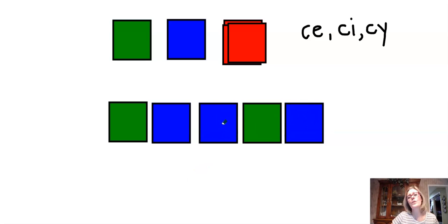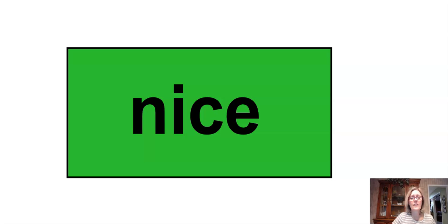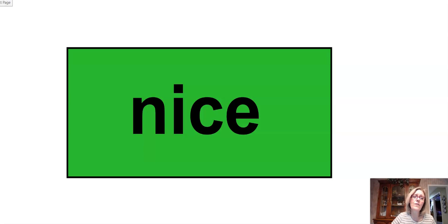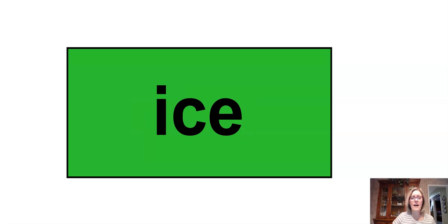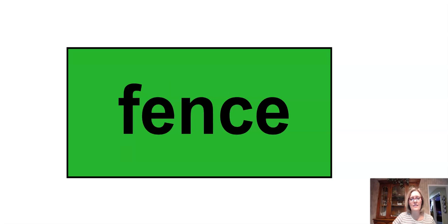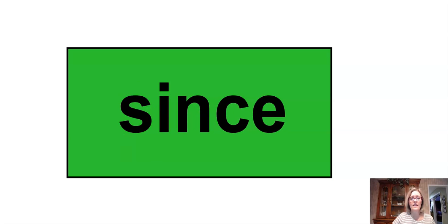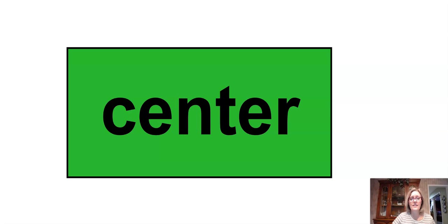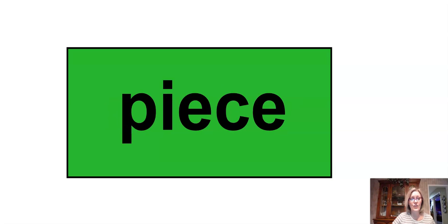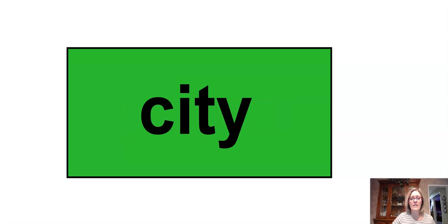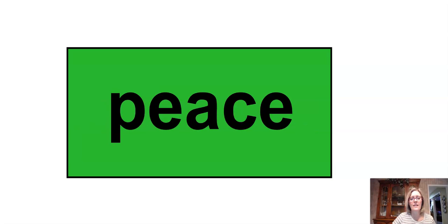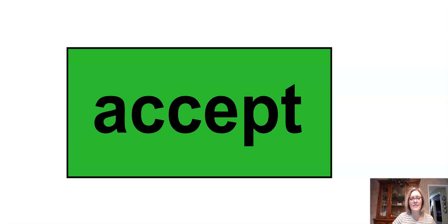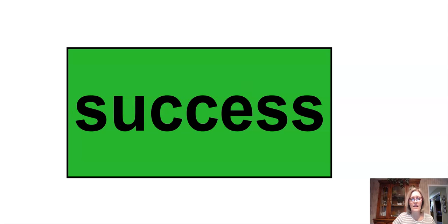You've done a great job on that. So now we're going to visit some words. Let me put up our words. And these are the words that are going to follow the soft C sound. Of course, this is not all of the words ever, but these are some of the more common words that we might need. So here we go. Echo after me or say them with me. Nice. Ice. Face. Place. Fence. Sense. Scent. Piece. Pencil. City. Entrance. Peace. Accept. Exercise. Success.